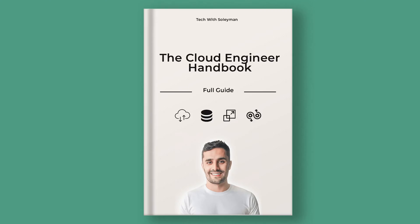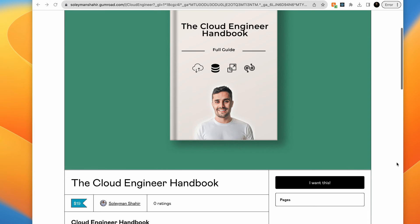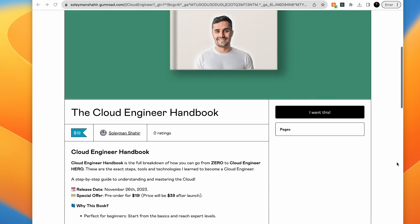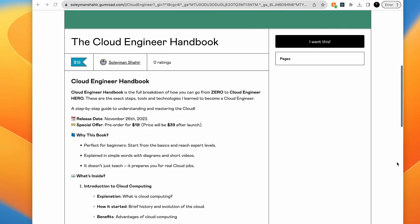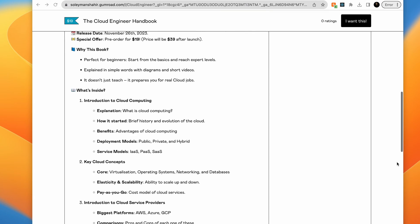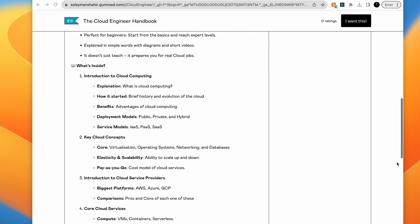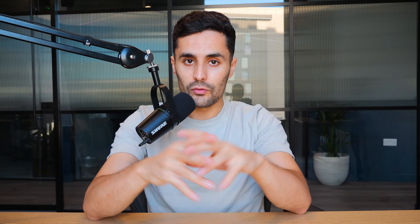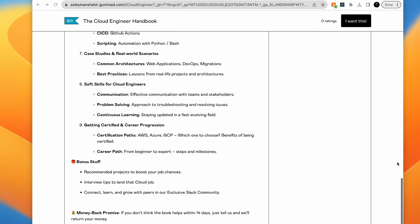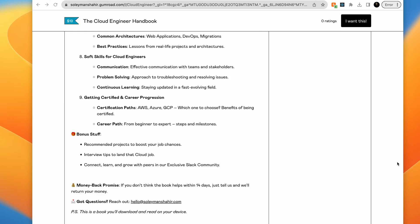If you want to get started with the cloud and become a cloud engineer, you should check out my cloud engineer handbook, where I provide you with a structured way of learning and guiding you to become a cloud engineer from zero to hero, covering the fundamentals, the tools, the technologies to learn, and a roadmap to become a cloud engineer. Right now it's actually discounted because it's on pre-order, so move fast before the actual launch price. I'll drop a link in my description below.